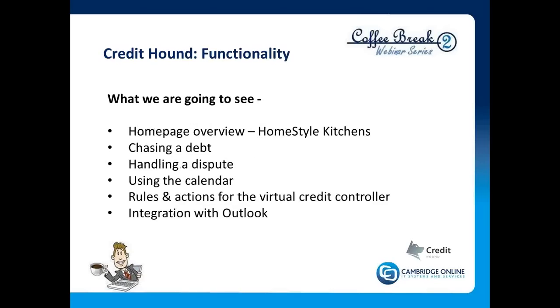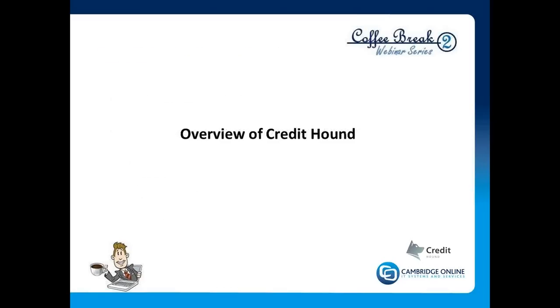Rather than talk about functionality, I would much rather show it to you. What we are going to show you is the home page overview for Credit Hound. We are going to very quickly chase a debt, handle a dispute, take you through the Outlook calendar, and show you some of the rules and actions for a virtual credit controller. And within all of that, obviously you will see quite a bit of Outlook.